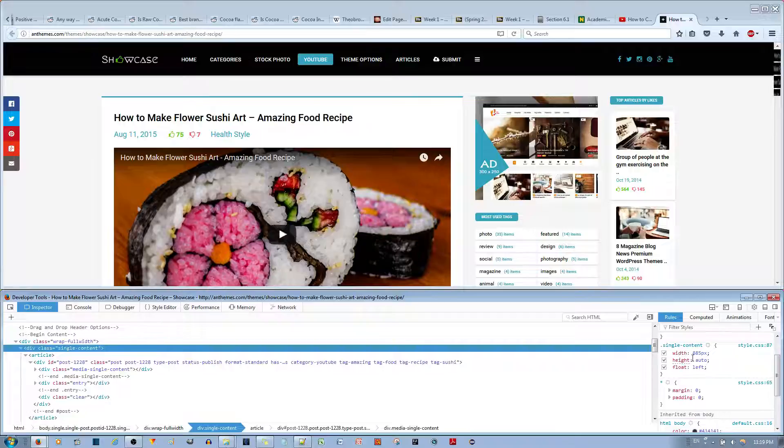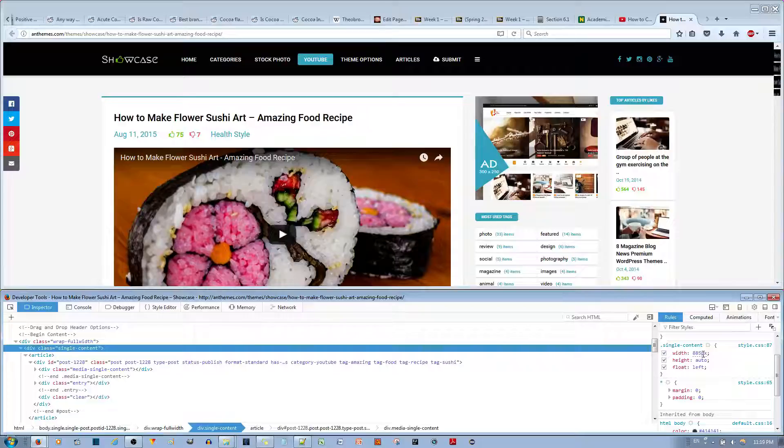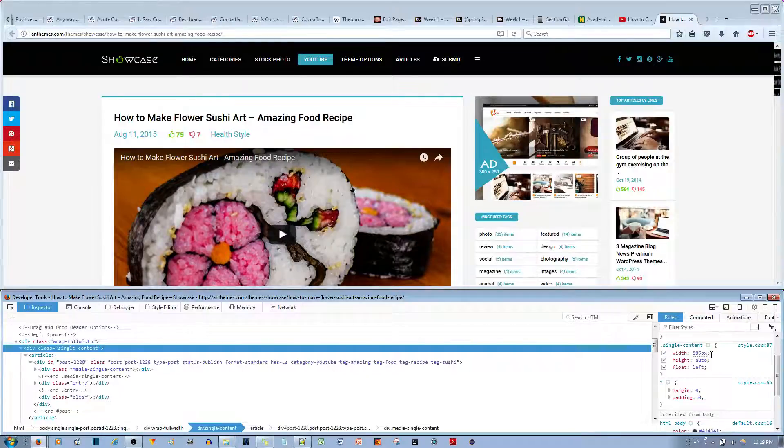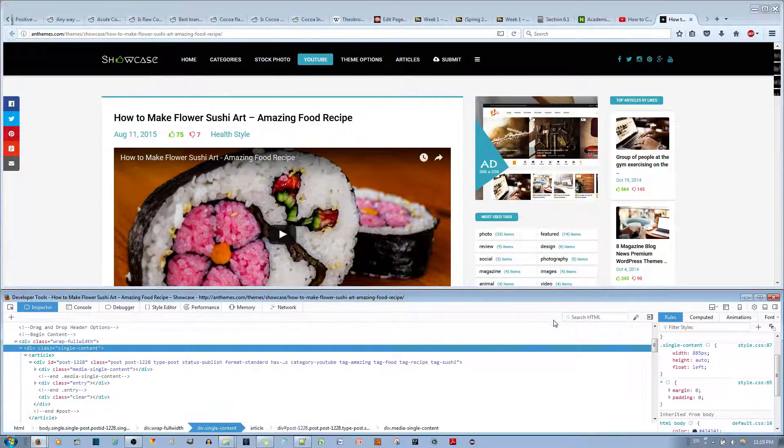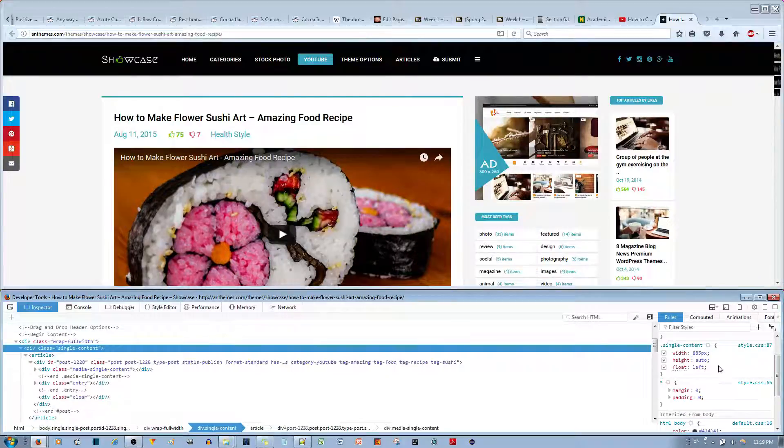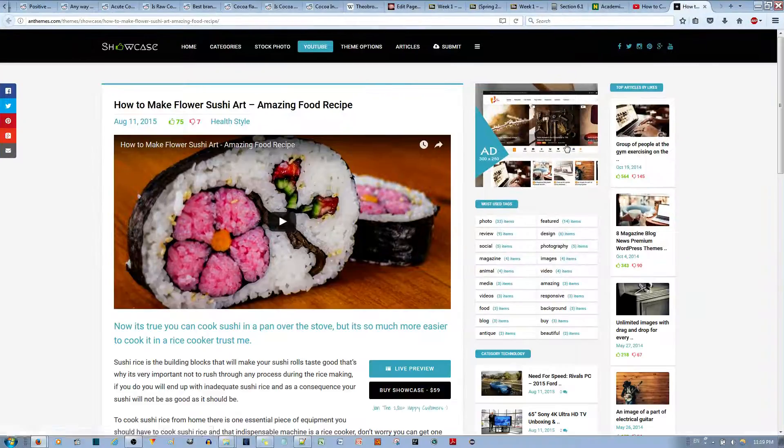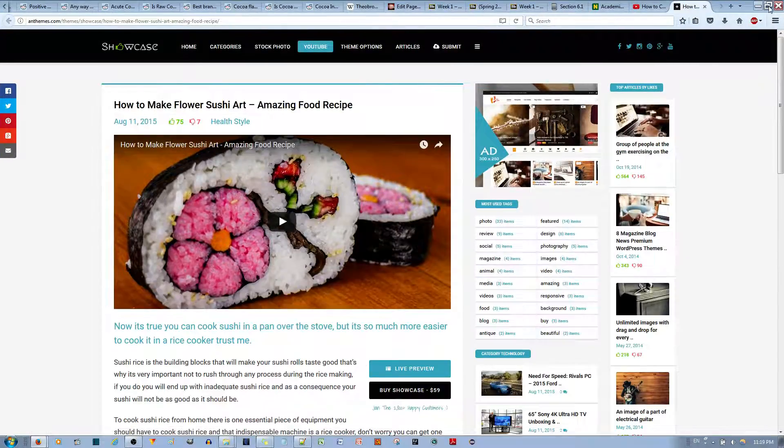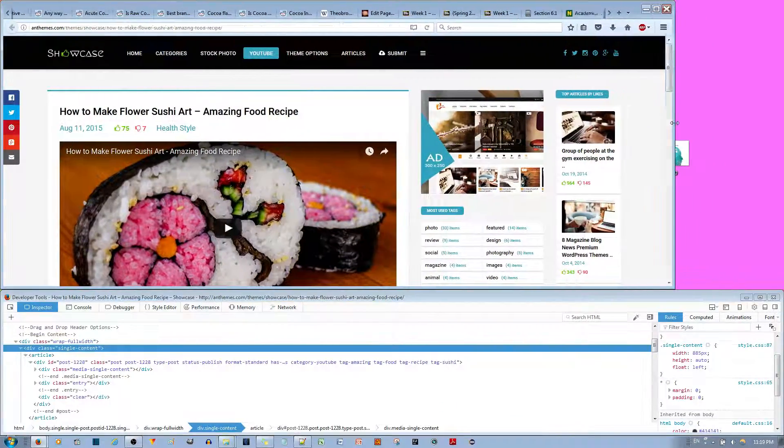You see that it put the width to 885 pixels. Usually what I observe with most WordPress themes, when you resize it, it changes these automatically. For example, if I go ahead and resize this... give me a moment... like so.